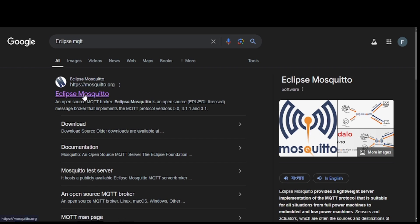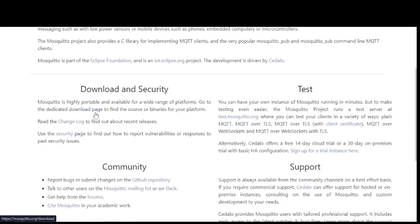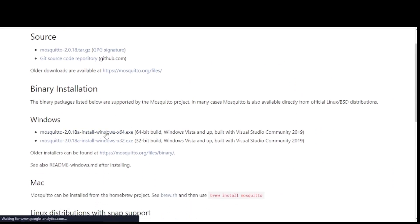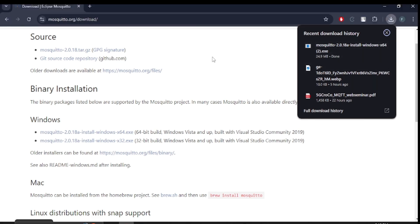Let's start by downloading the Mosquitto MQTT broker. Head over to your browser and visit the official mosquitto.org download section. Go to the download page and install the Windows version. Let's wait a moment for the download to finish.